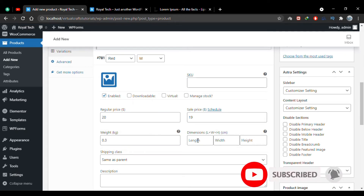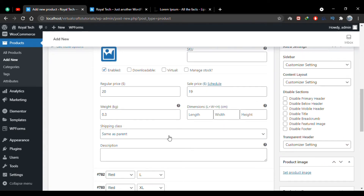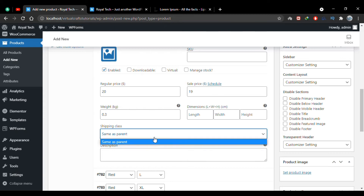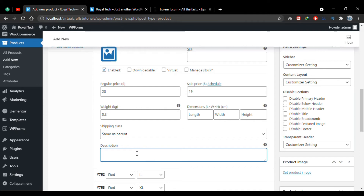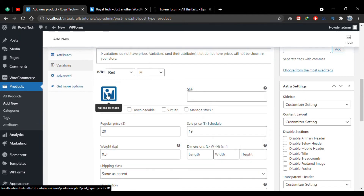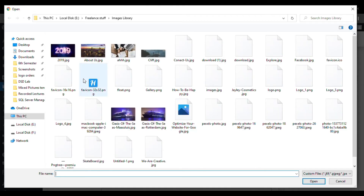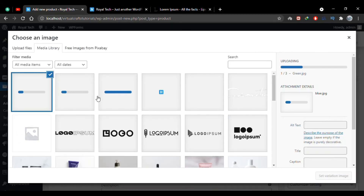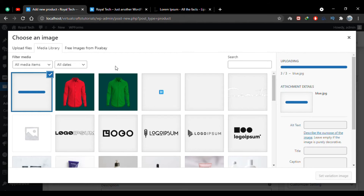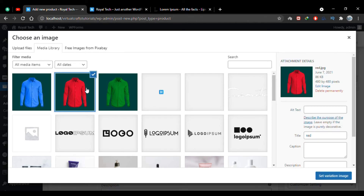You can add dimensions — length, width, and height — and choose a shipping class from the dropdown. You can also add a description for this particular variation. Now I'll add the image for this variation — this is Red Medium — so I'll upload the file and choose the red shirt image, then click Set Variation Image.